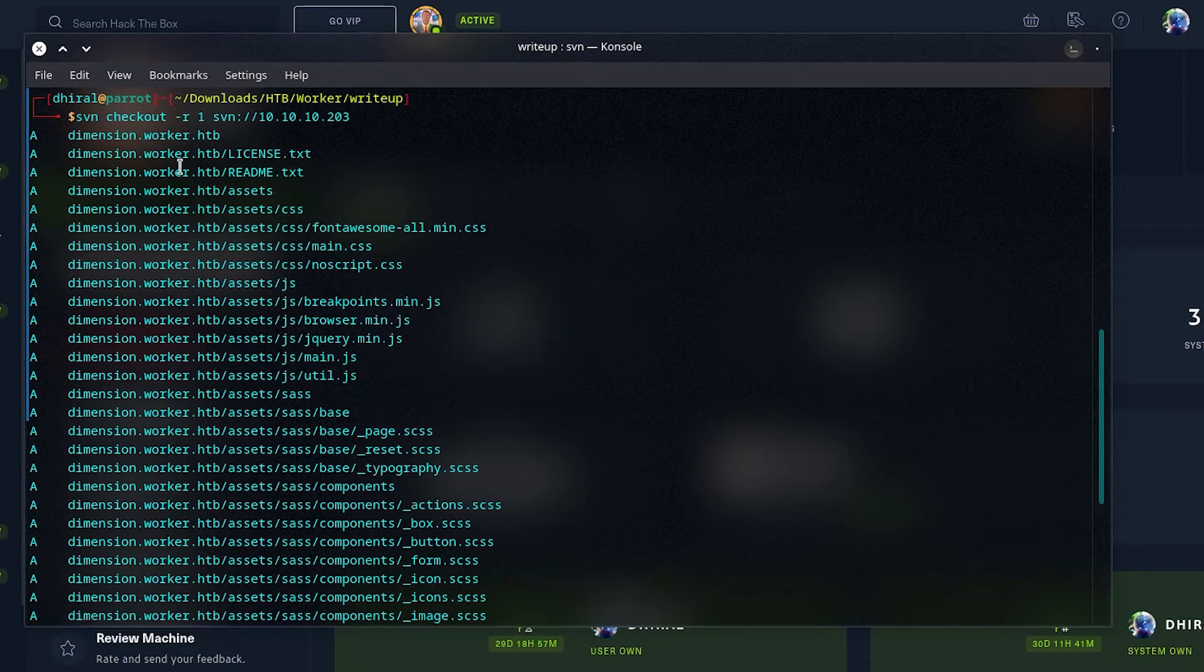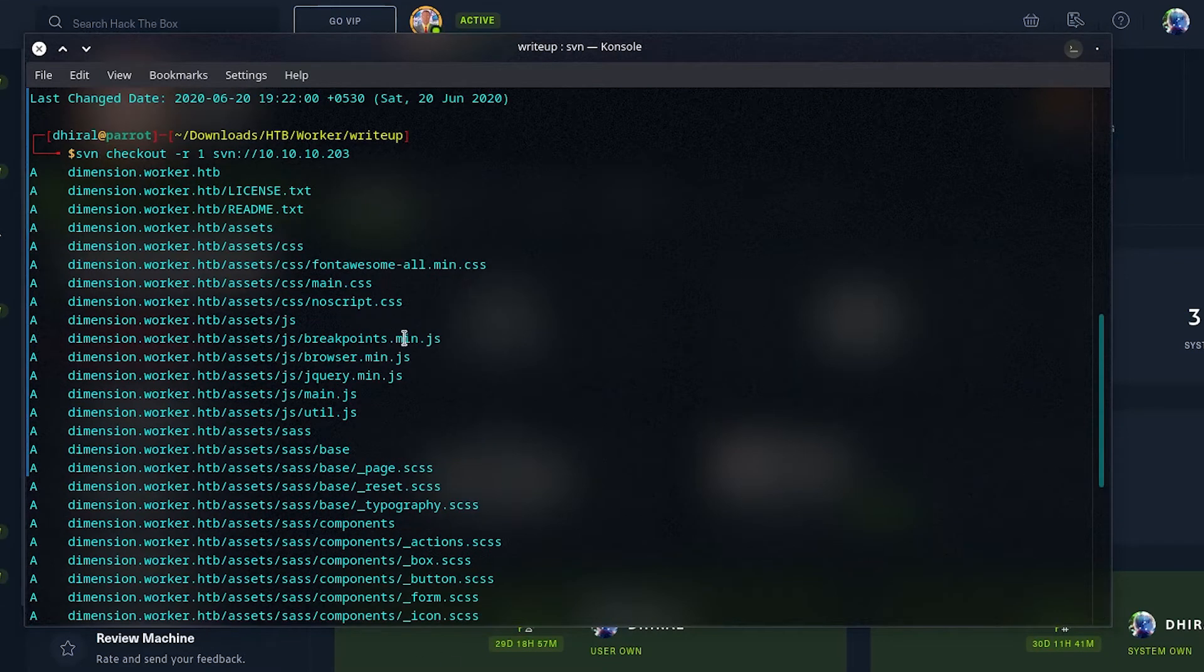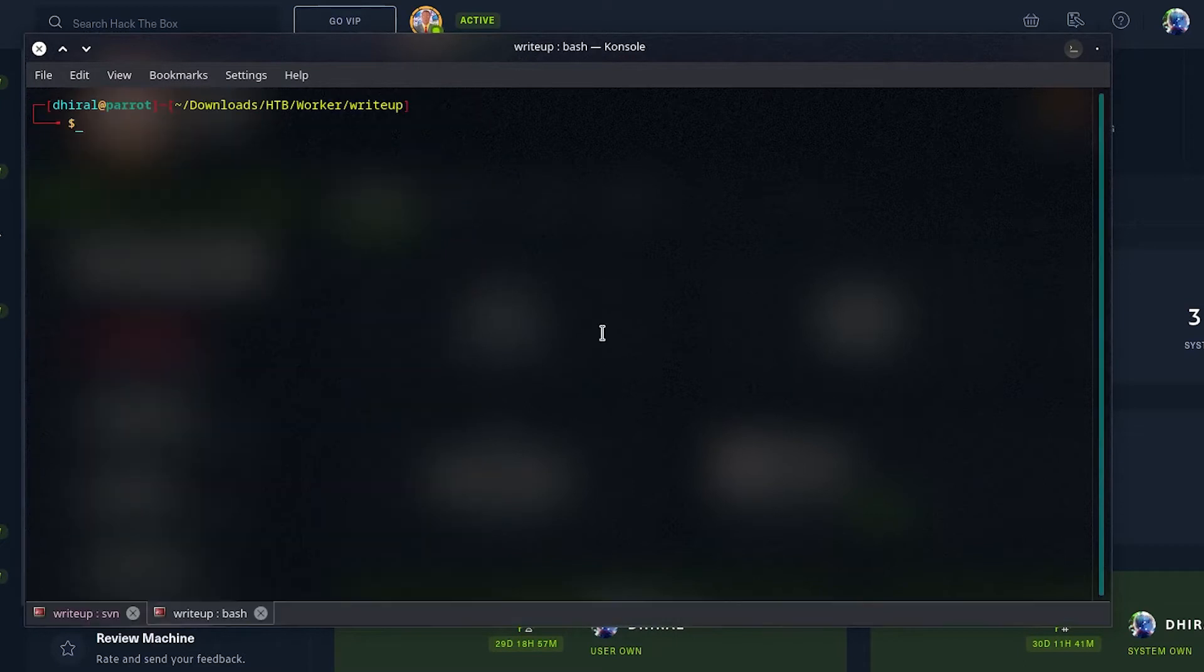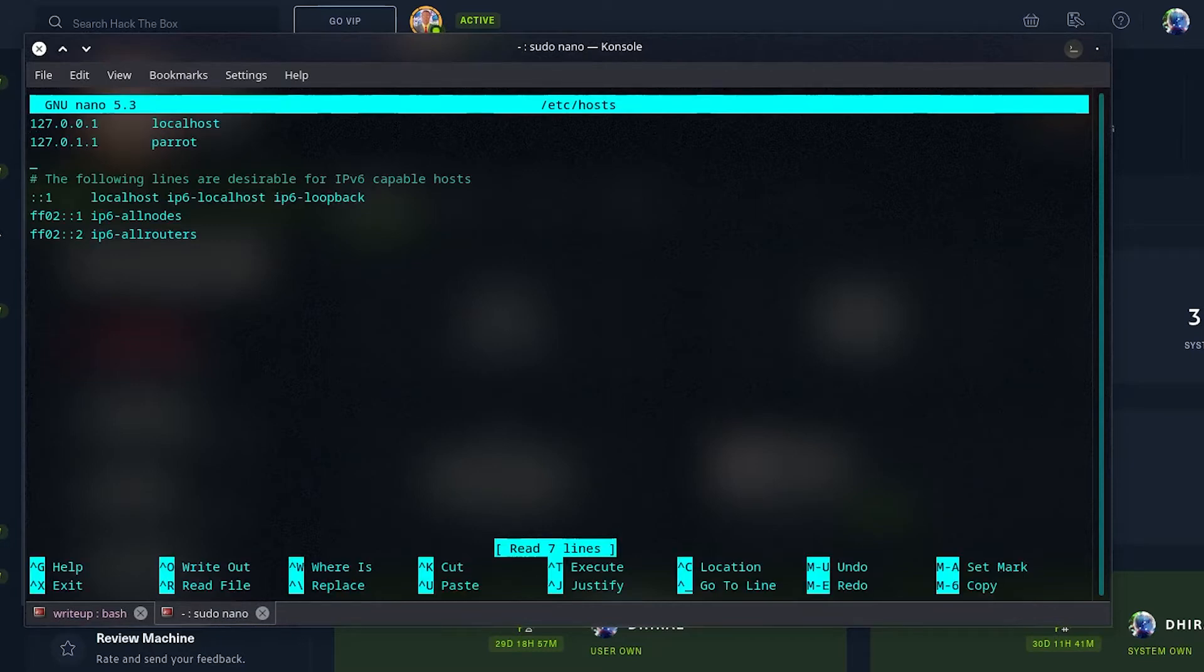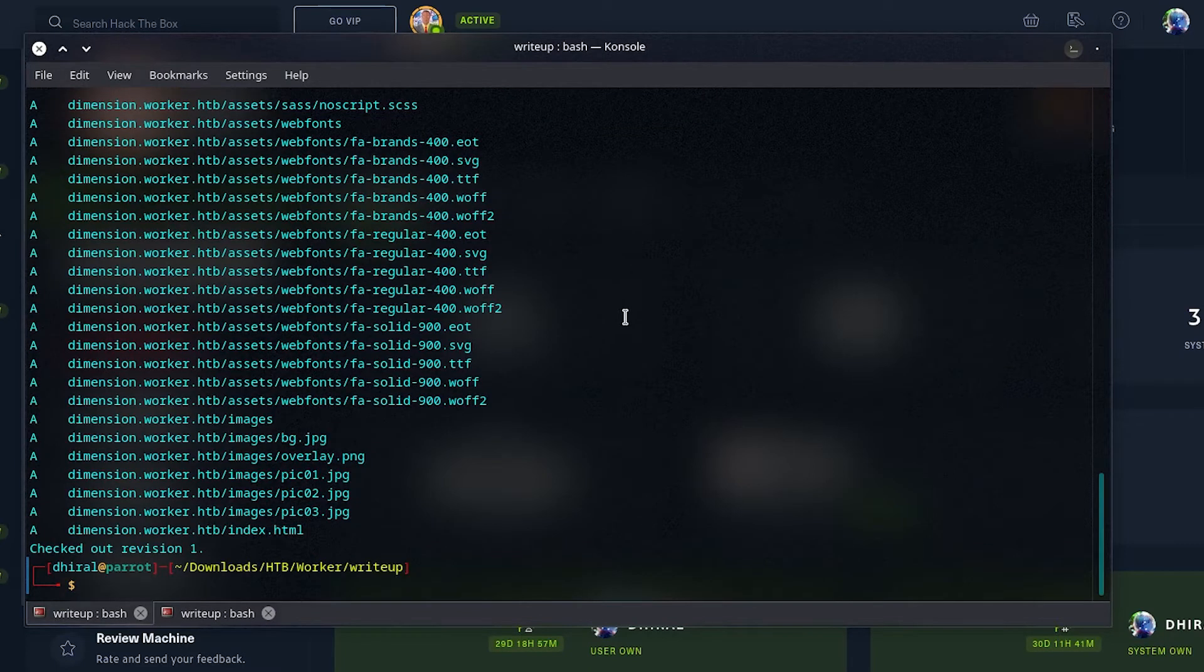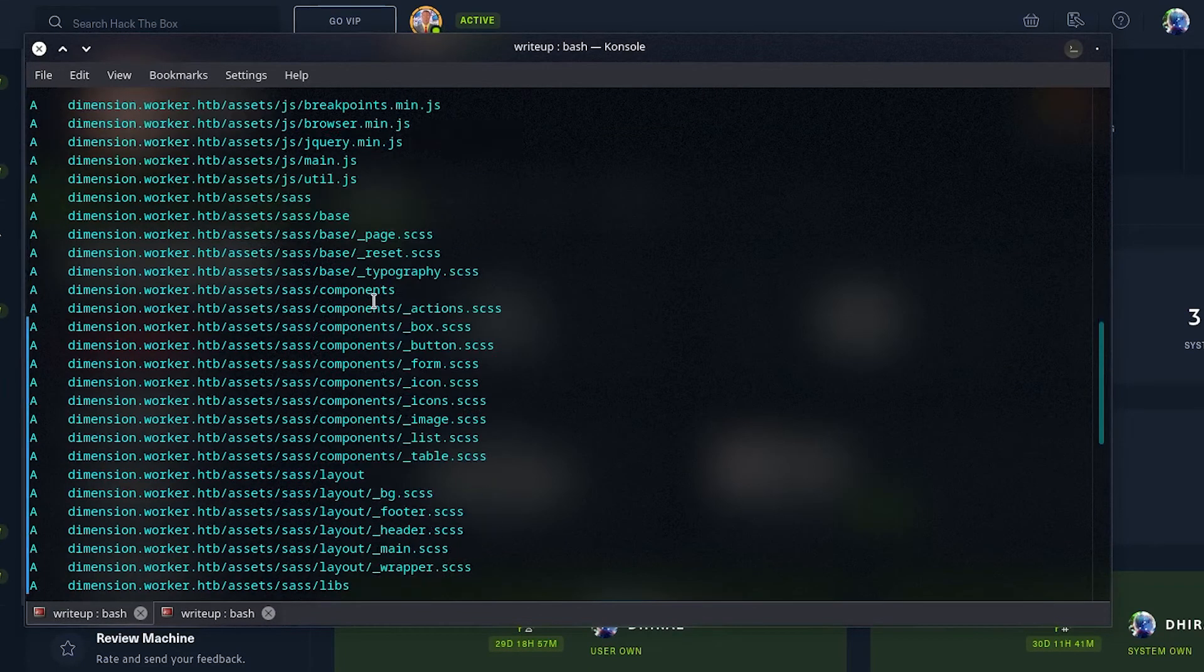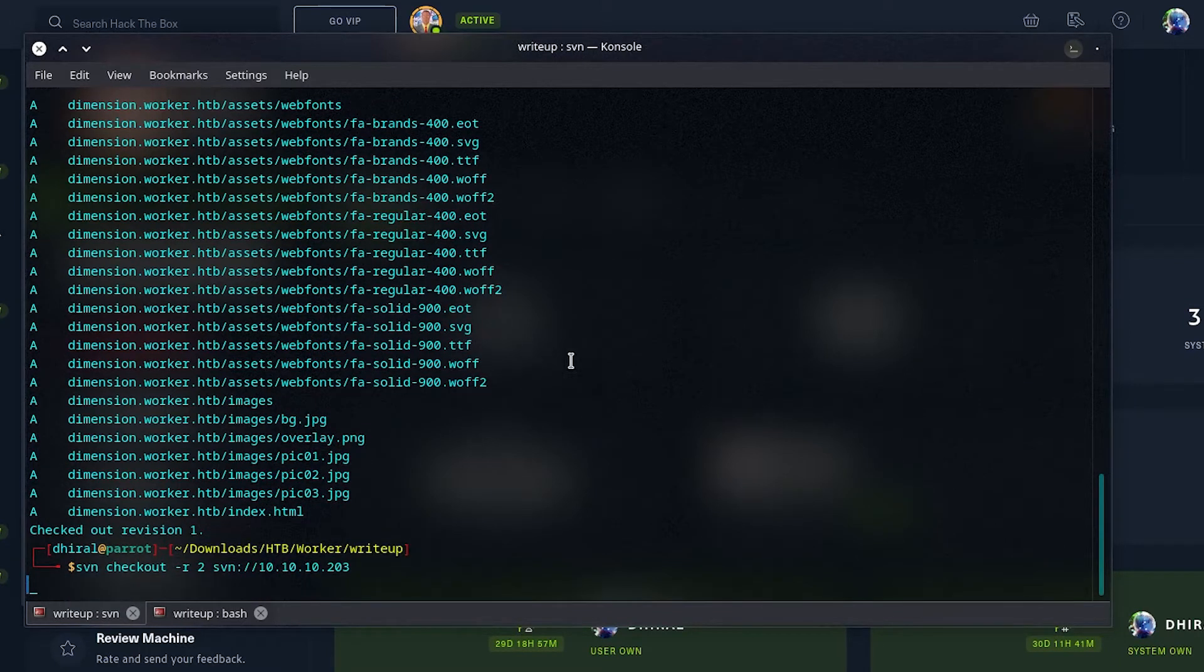So, it looks like a host, and some kind of simple website with CSS, JavaScript, and HTML, and nothing too complex. Let me just add it to the host center. I added worker.htb and dimension.worker.htb, and it doesn't look like anything that stands out. We can check out the directory, but it won't be anything.